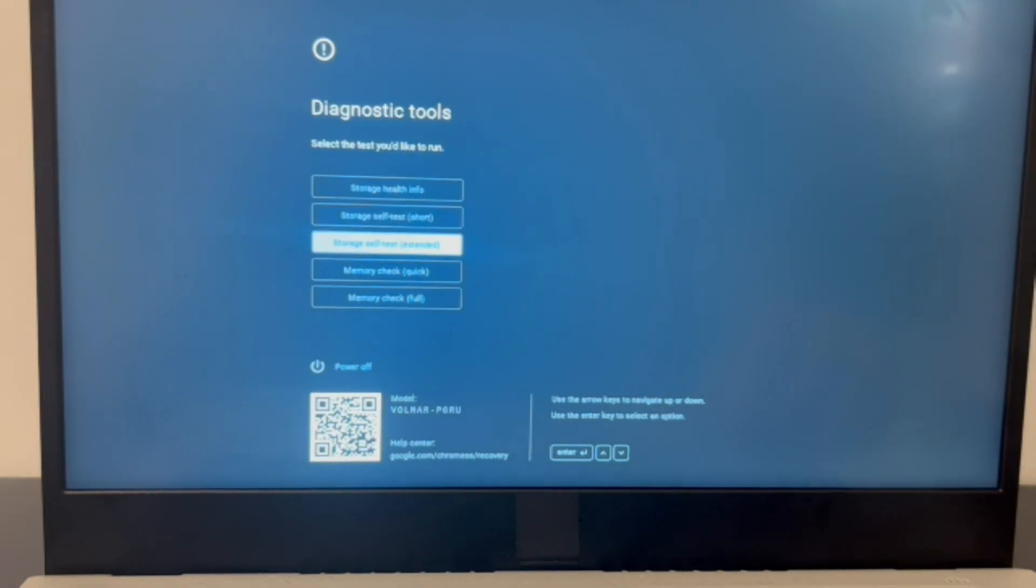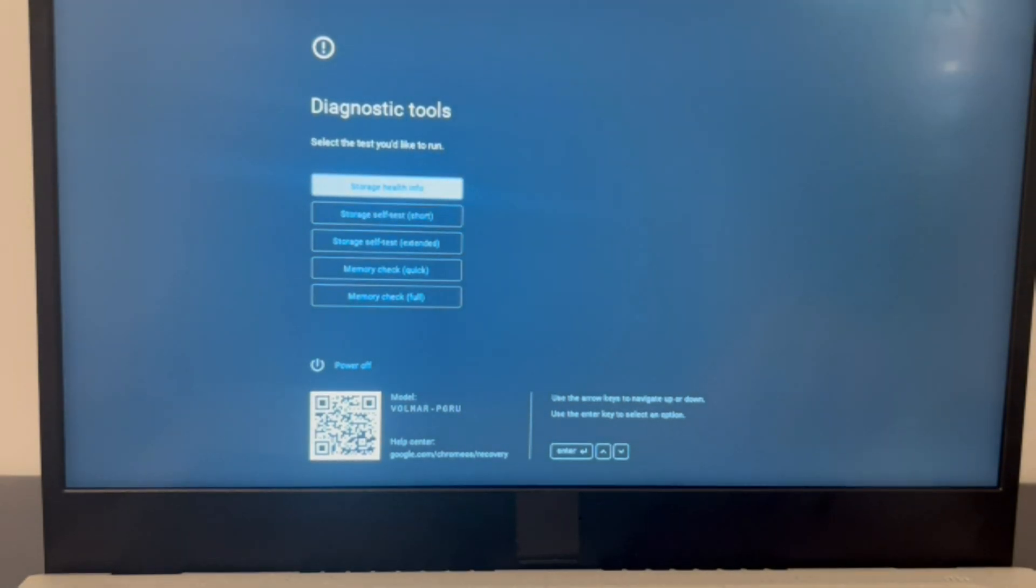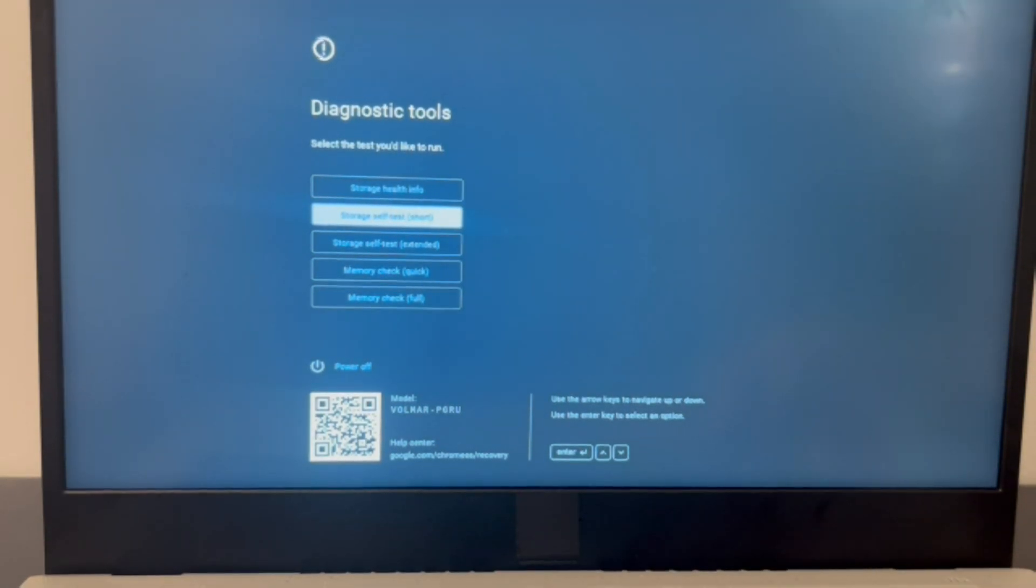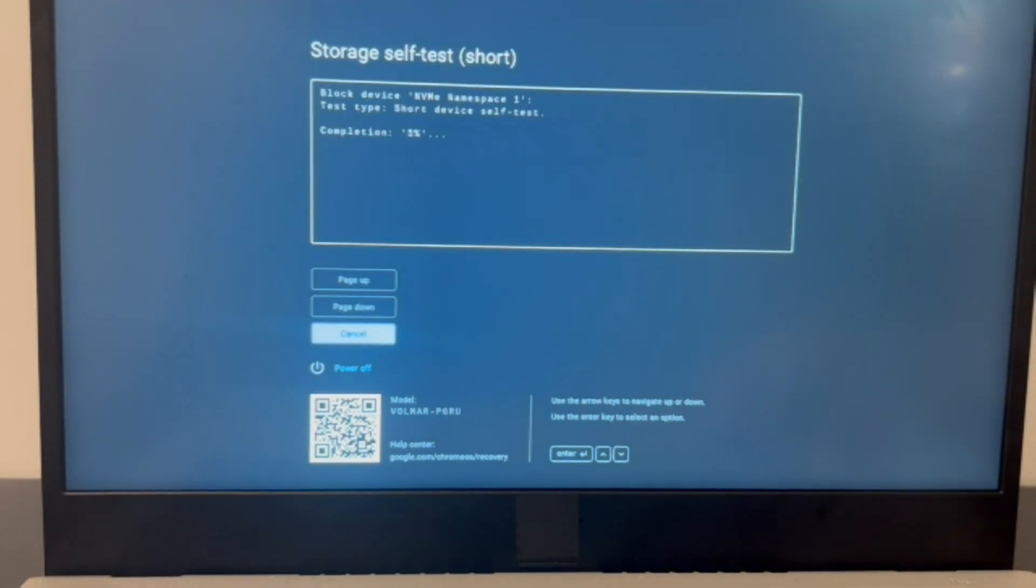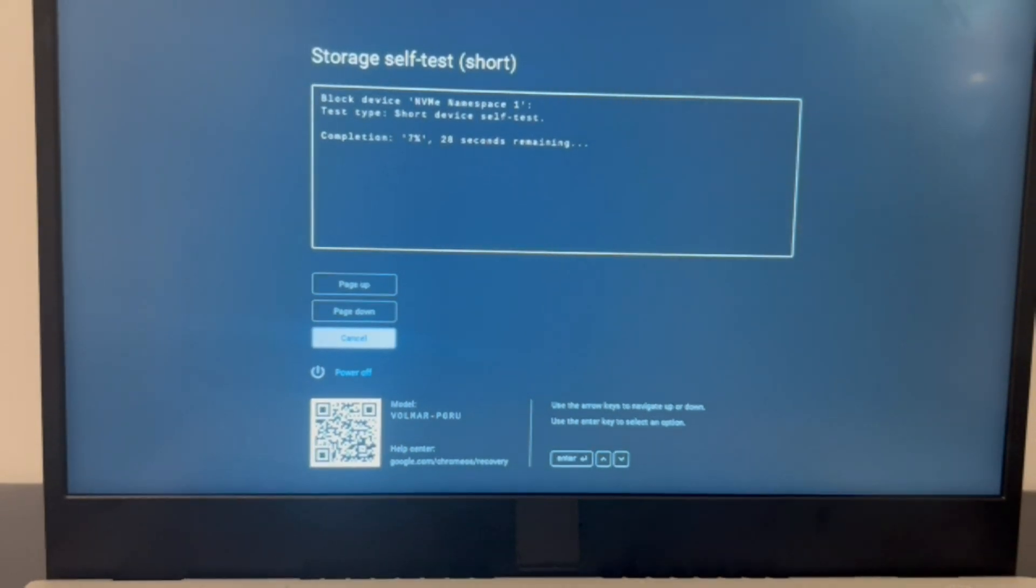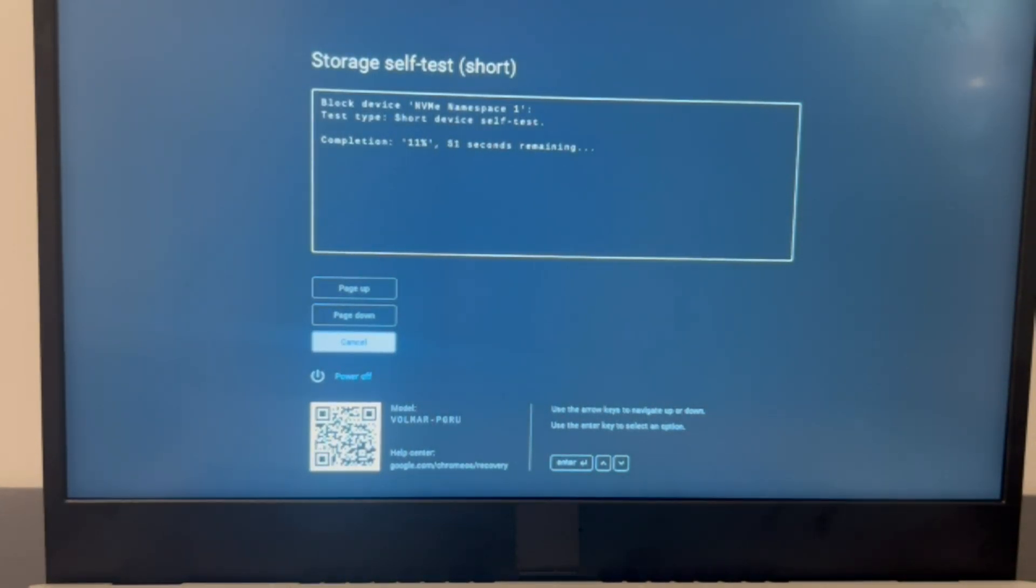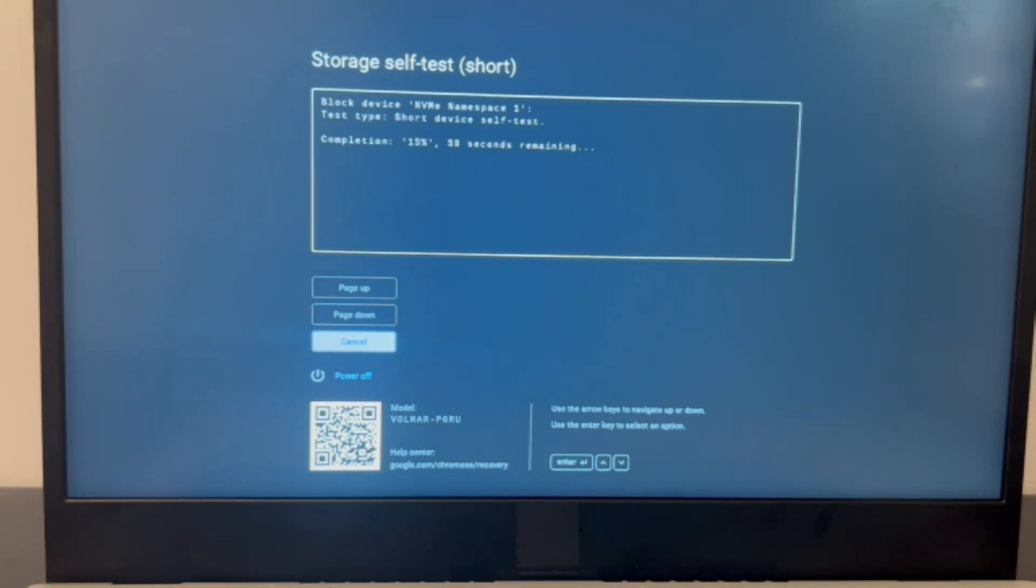The second scenario is you have access to the storage test. So I'm going to use my arrow keys to arrow down to the Short Storage Self-Test and hit Enter. It will immediately start testing my computer. If you do not have diagnostic software, then you can use the process of elimination, which means trying to install an operating system.